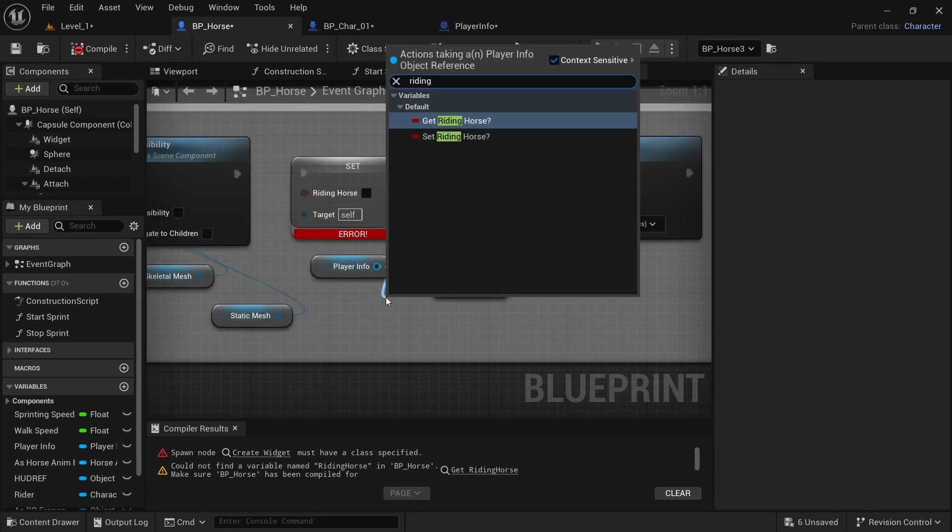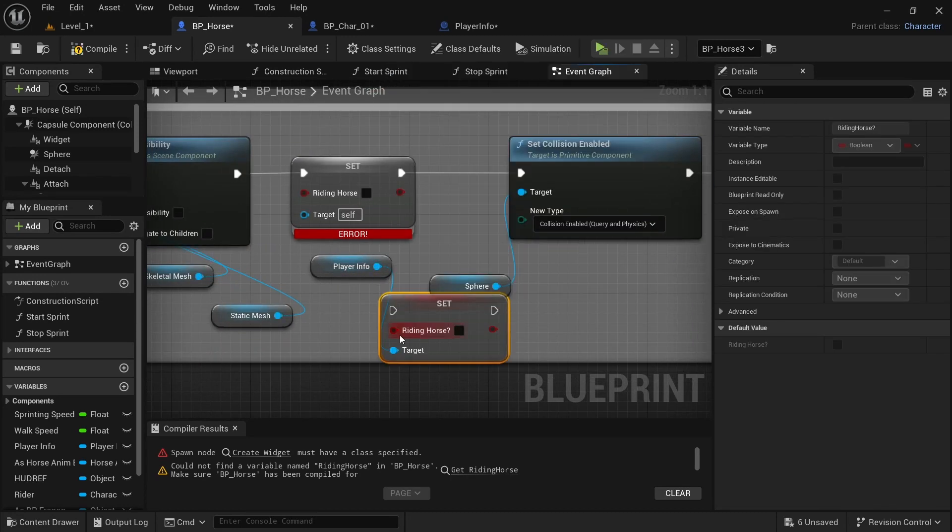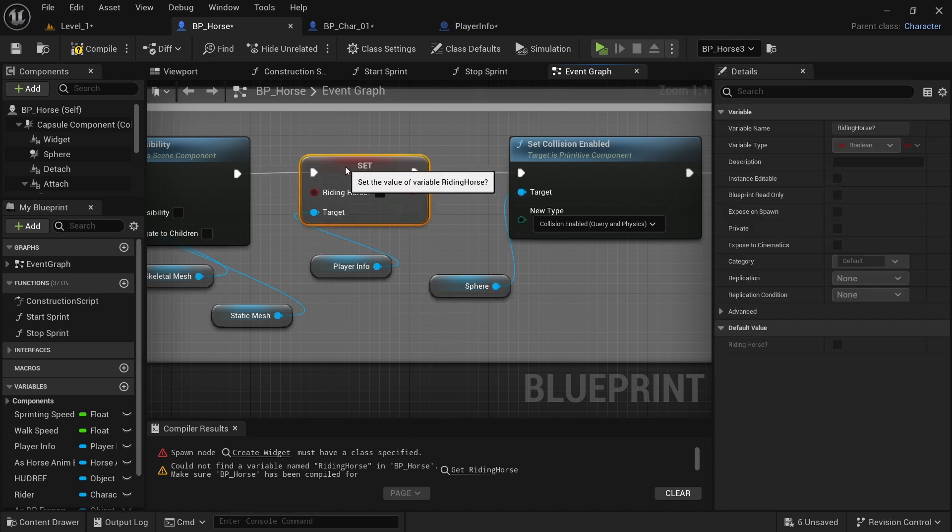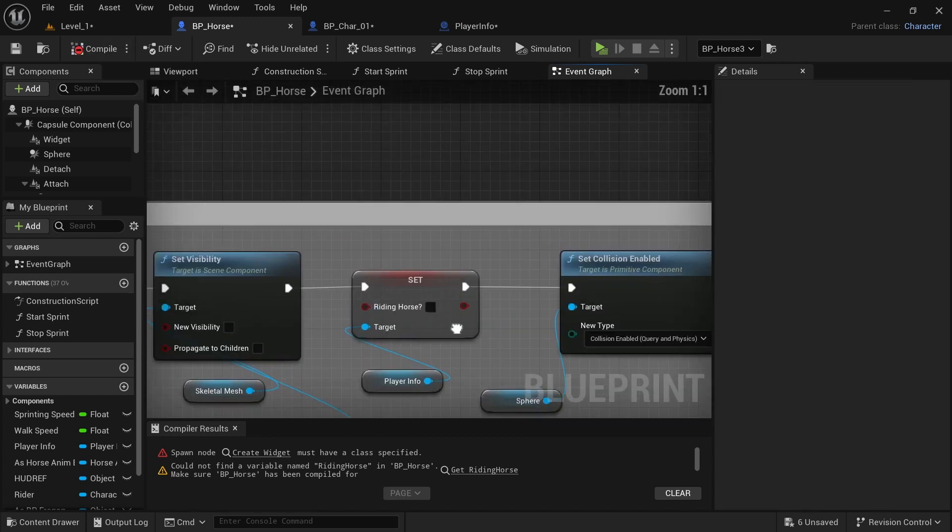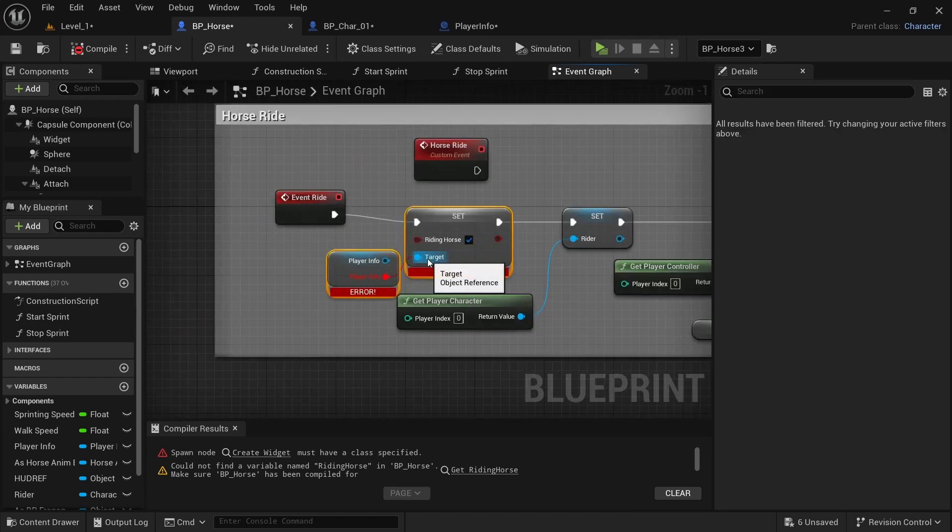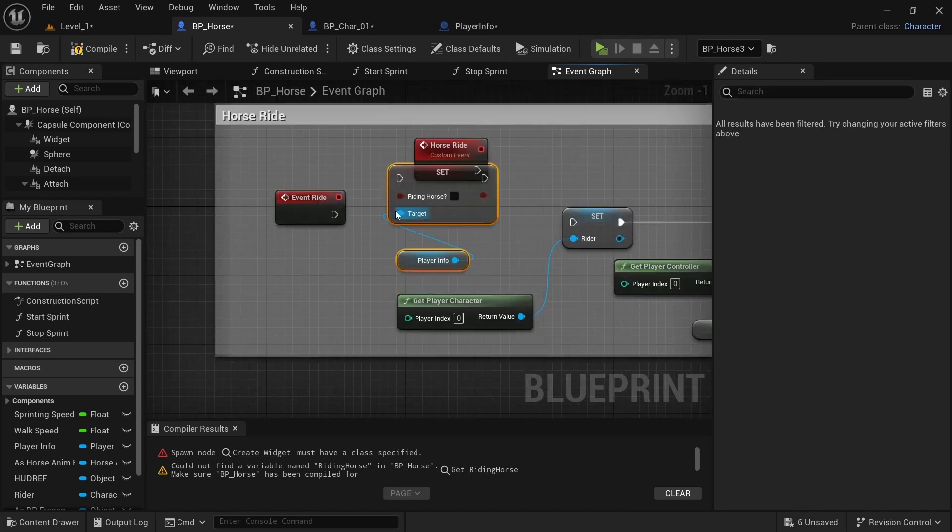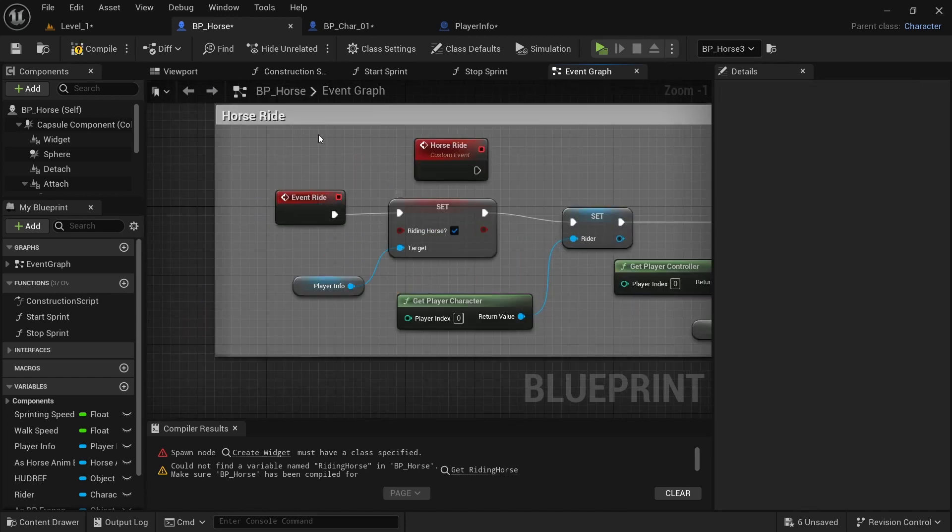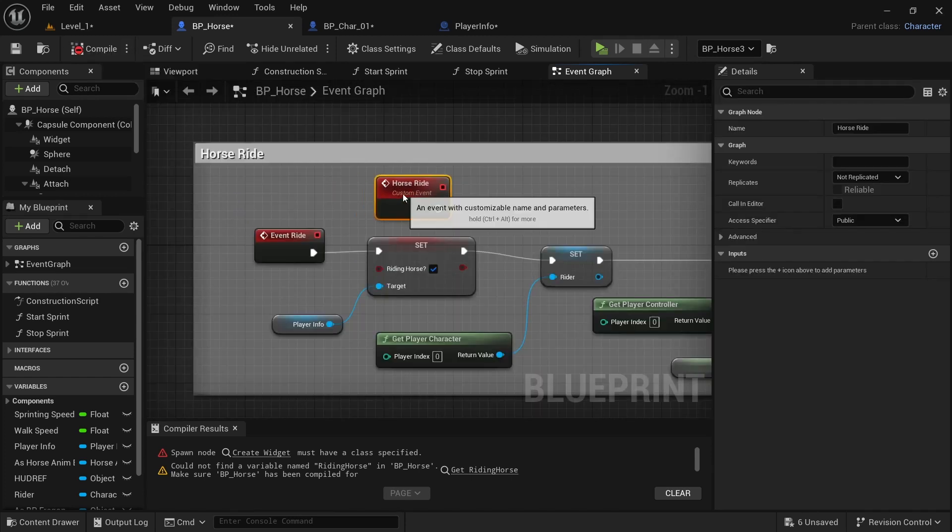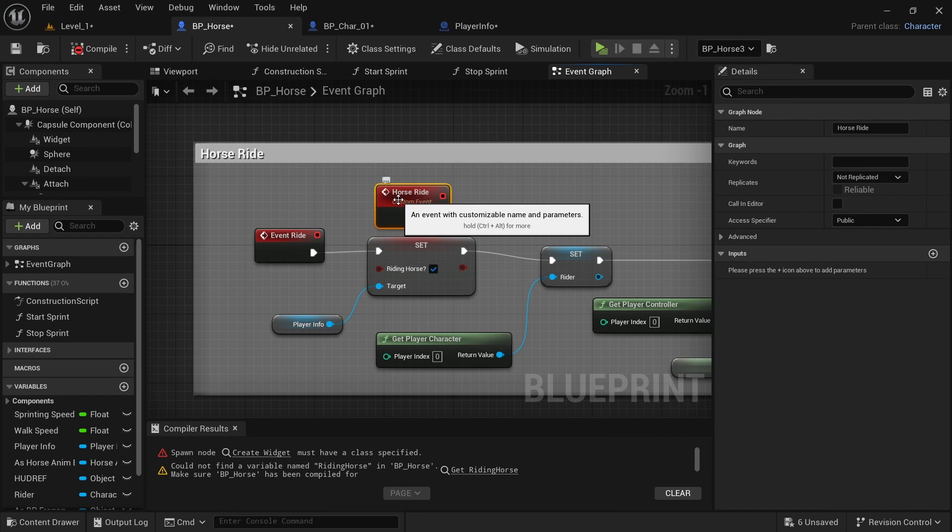And then we want to come back down here to dismount. And then type in riding horse, set riding horse, and control drag to switch the pins out. Drag that into there. And just copy this and go to horse ride and delete that. Paste. And then set that to true. And I'm just going to delete this horse ride.